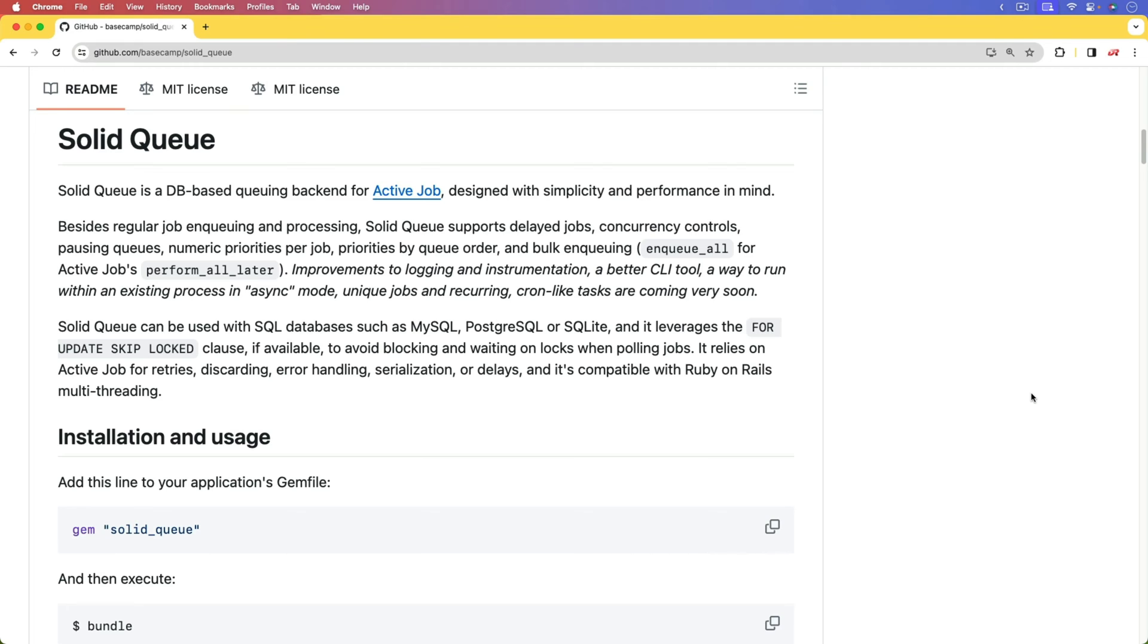So, even though the user has gotten the confirmation on the website that their account is now signed up, and that they need to verify their account through an email, the actual delivery and sending of that email happens in a background job.